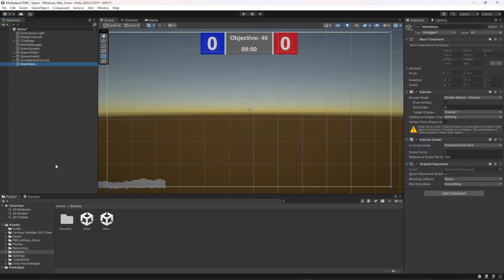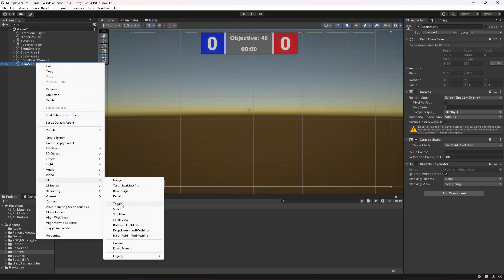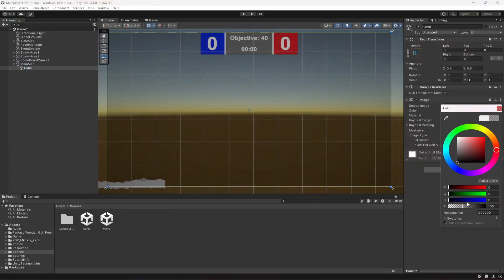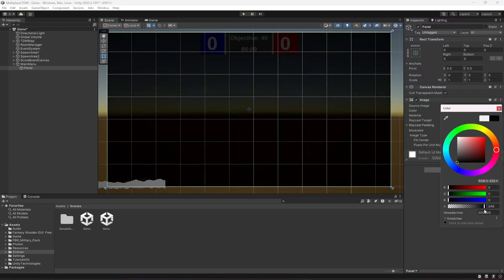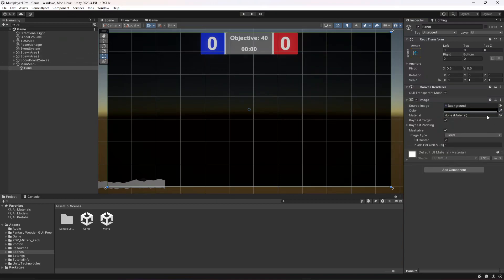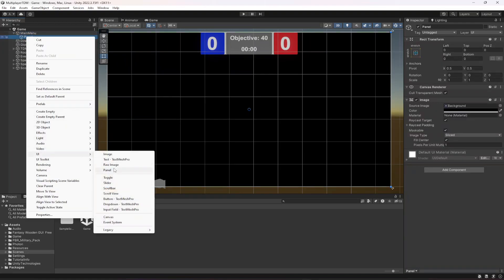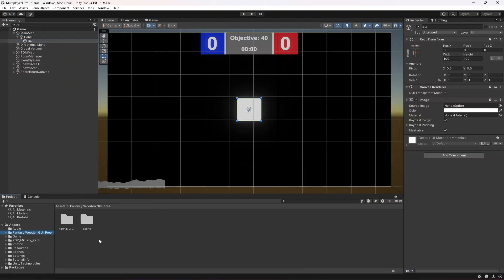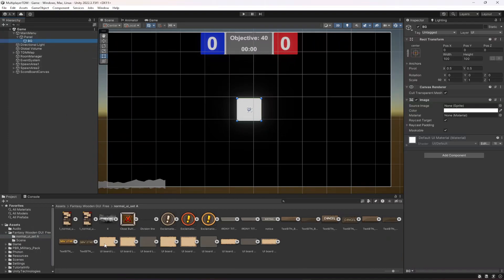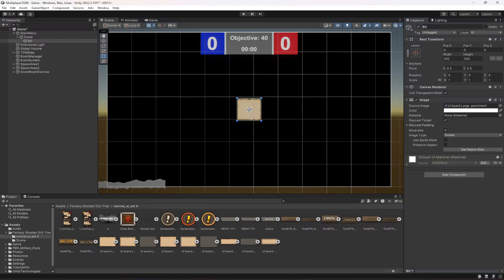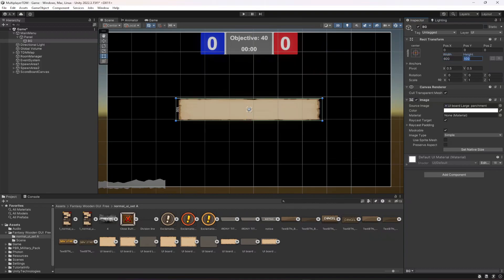Inside the canvas we're going to create a new panel, make this panel fully black and move it to the top. Inside this panel we're going to create an image, name it as background, drop it in, and make the width 500 by 500.